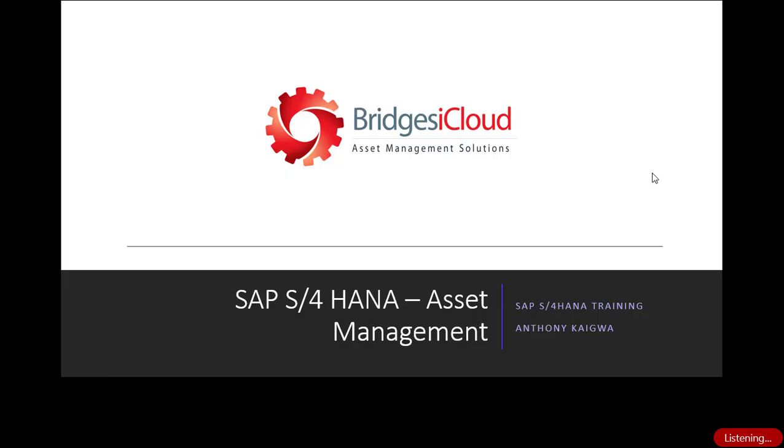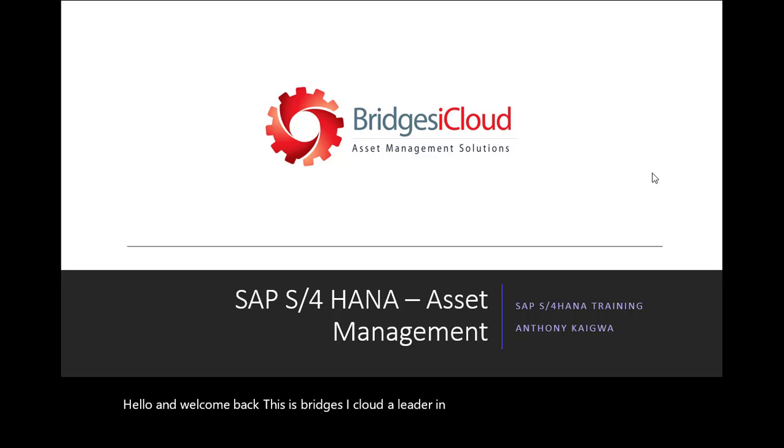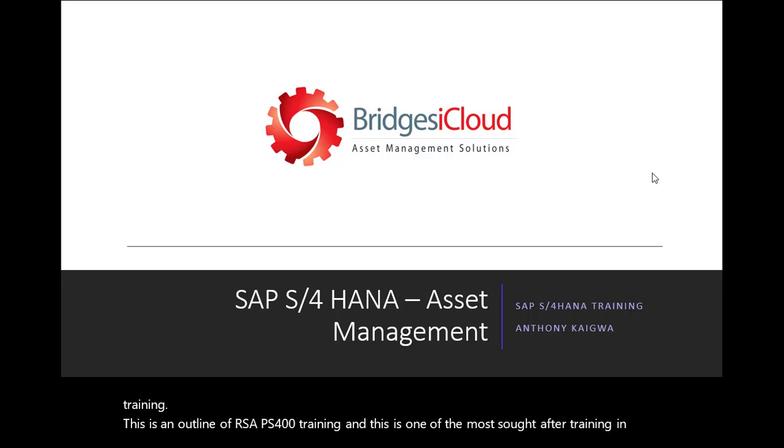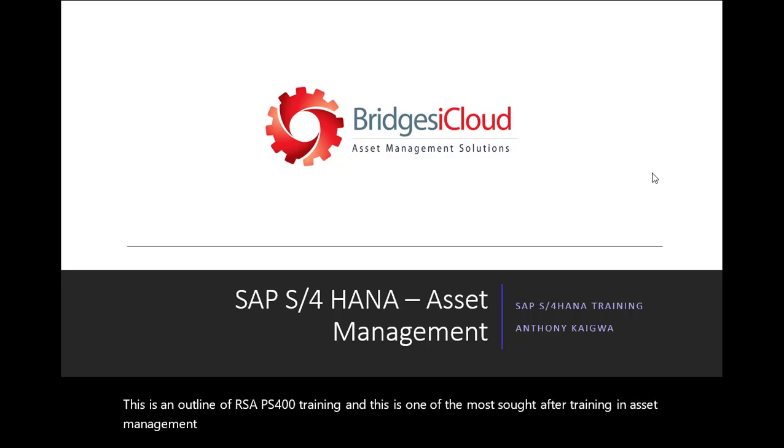Hello and welcome back. This is Bridges iCloud, a leader in asset management solutions training. This is an outline of our SAP S4/HANA training, and this is one of the most sought-after training in asset management space today.